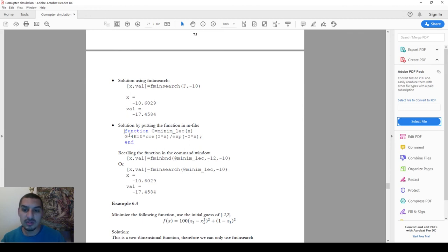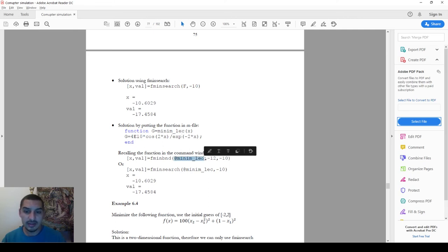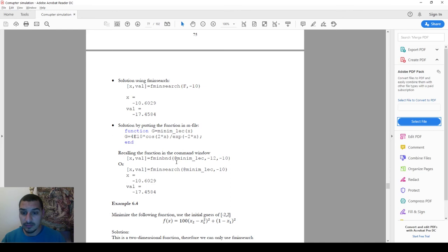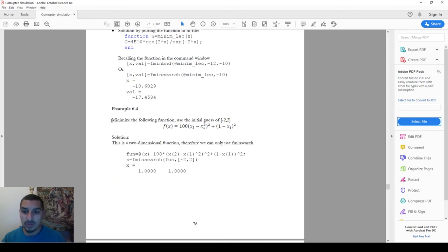I won't replicate it again here, but you can do the same thing by putting the equation in an m-file, giving it a name like 'minimum_lecture', writing the equation inside, and then referencing it by using the @ symbol with the filename instead of writing the function handle inline. It's the same approach we used before.